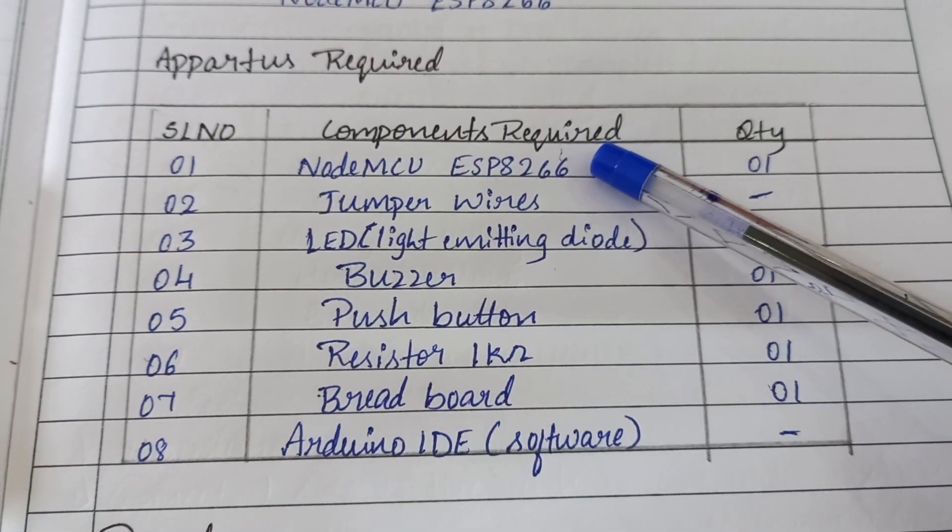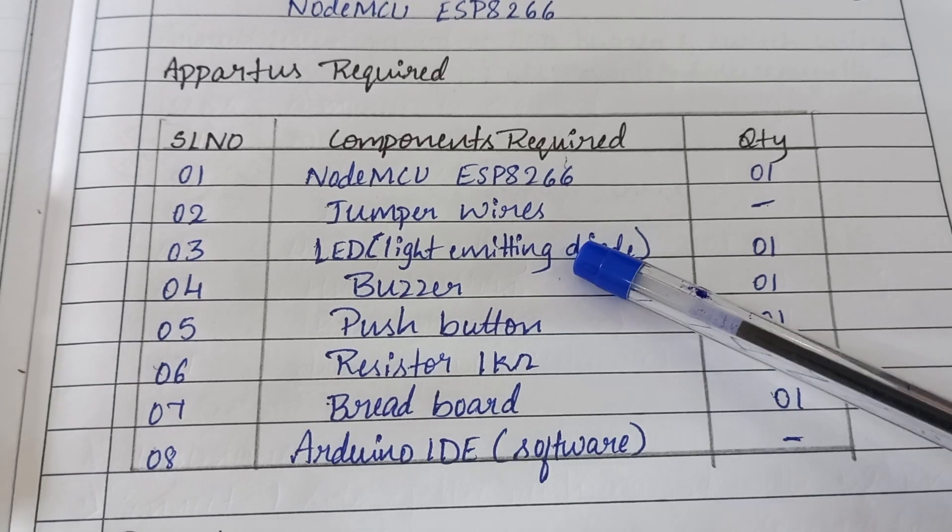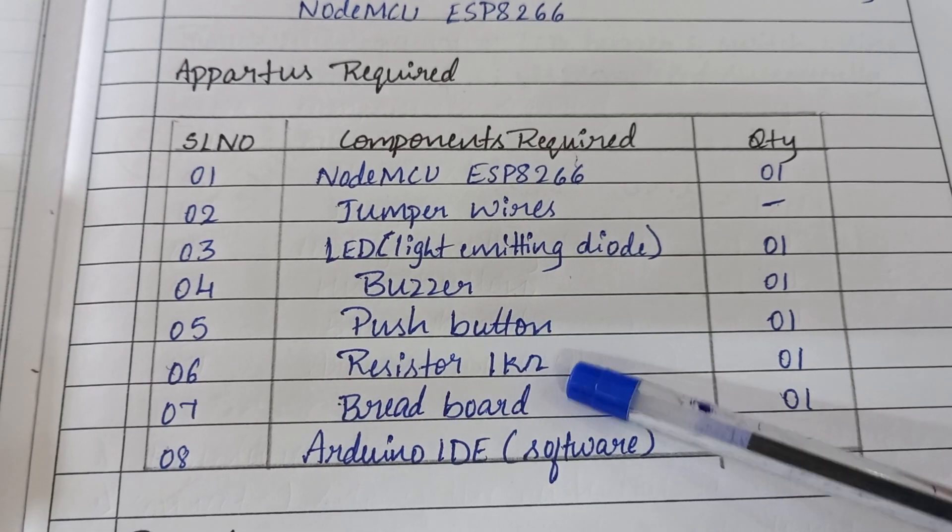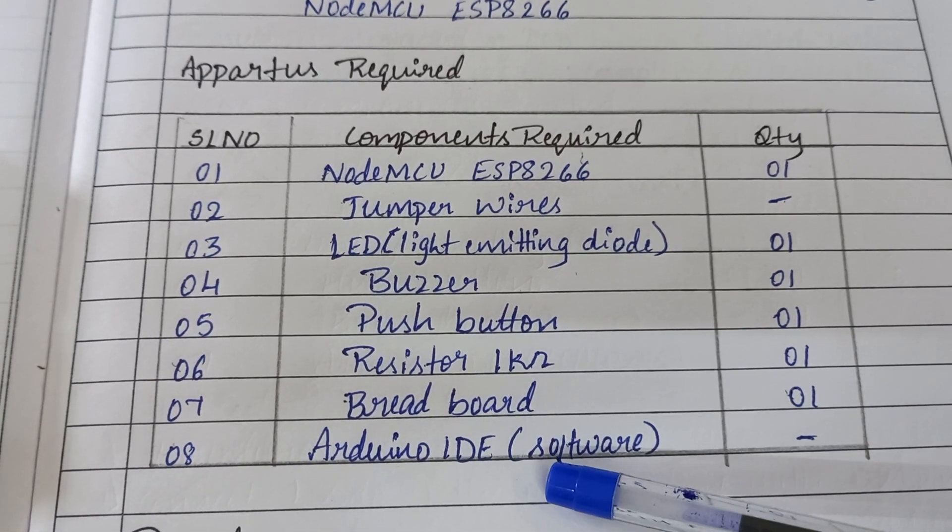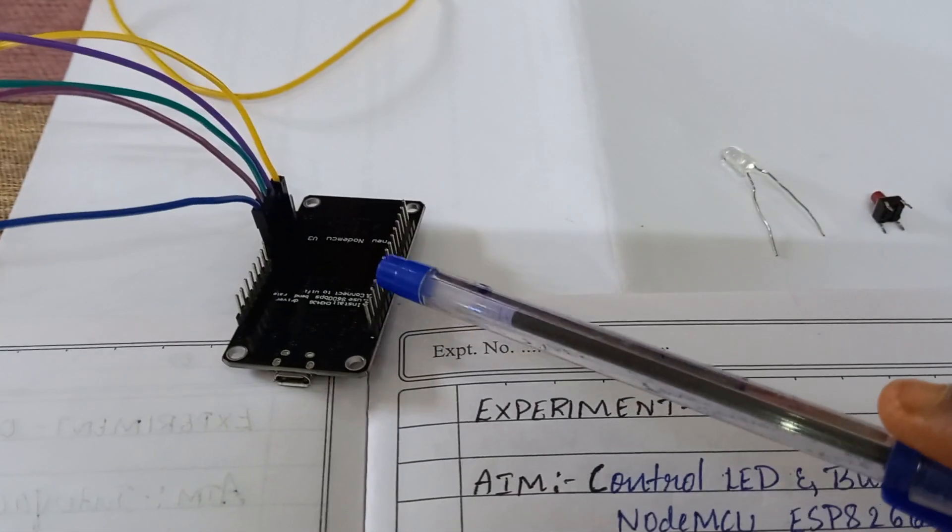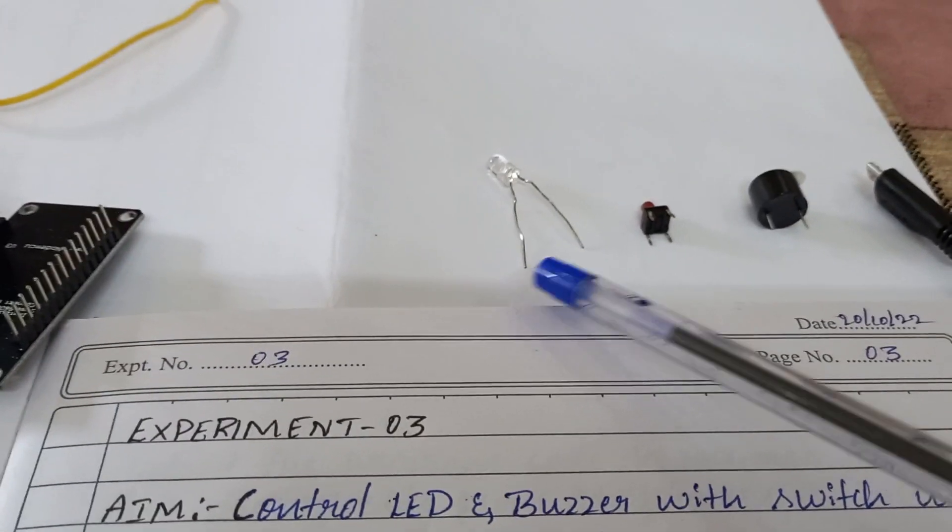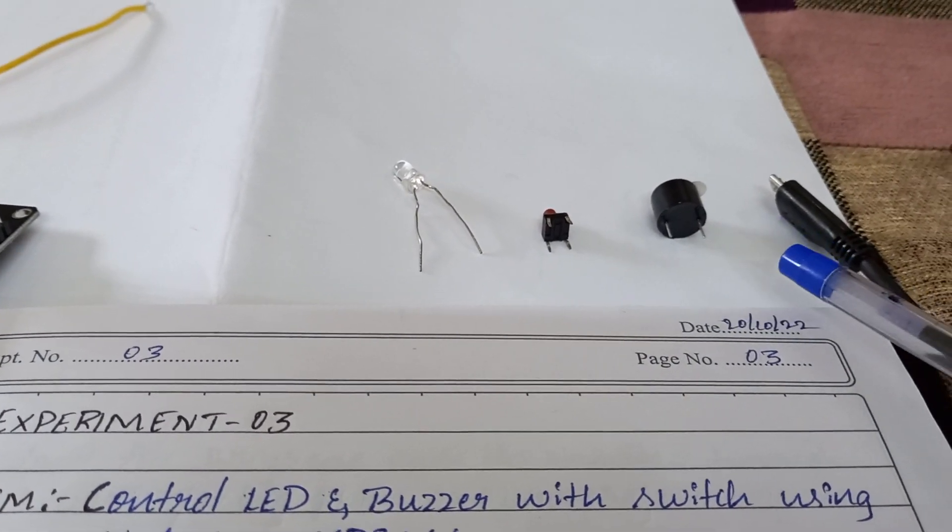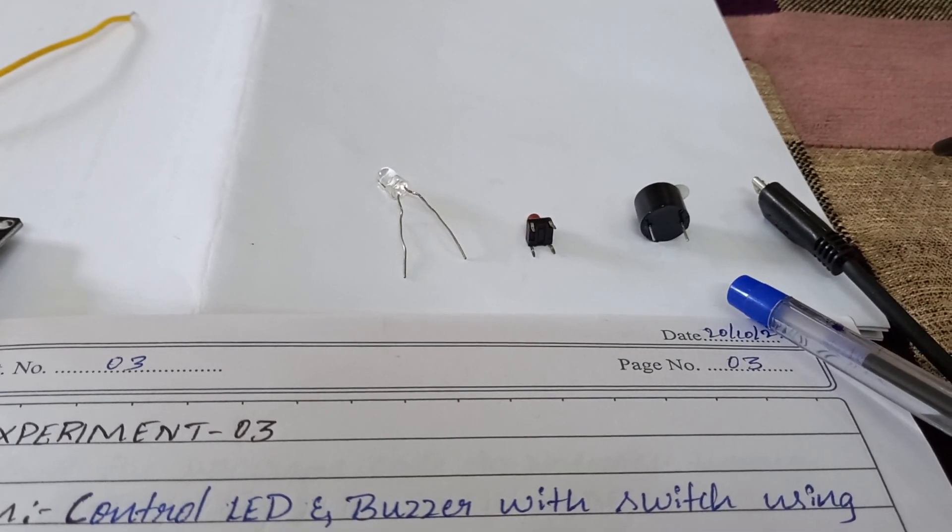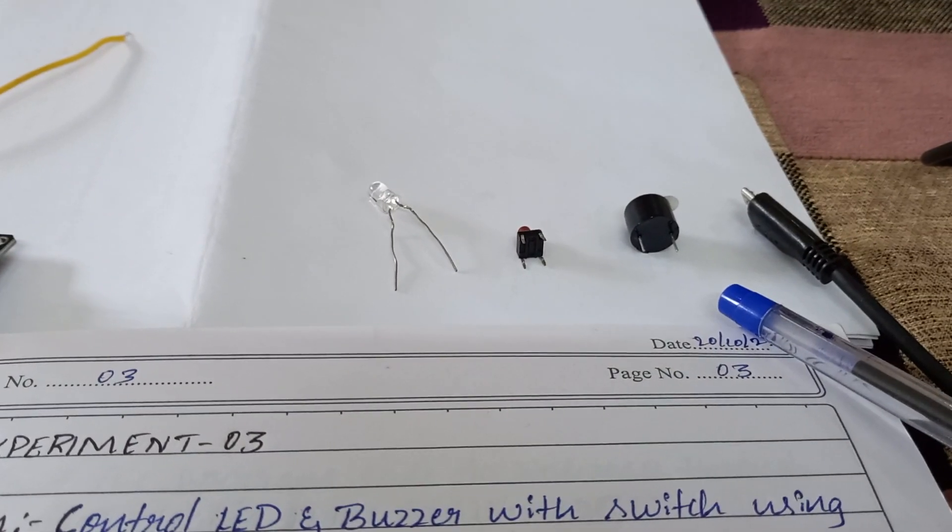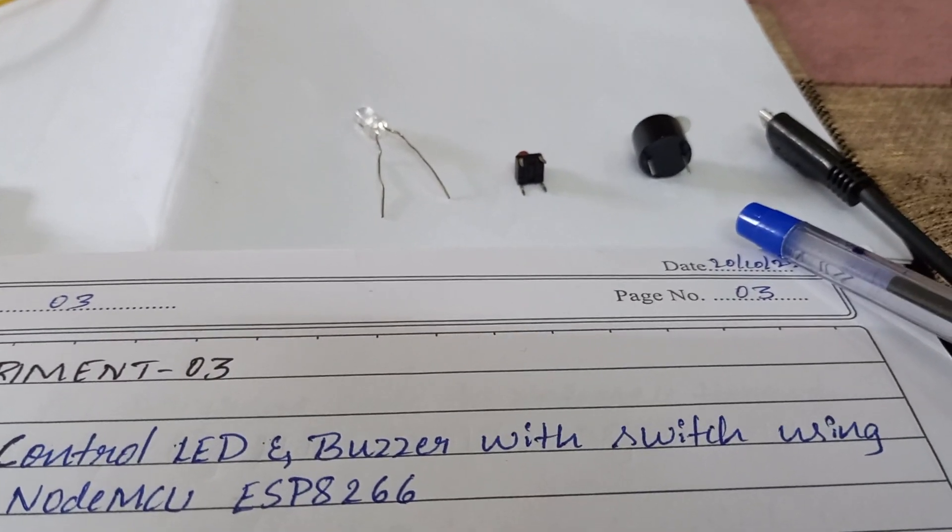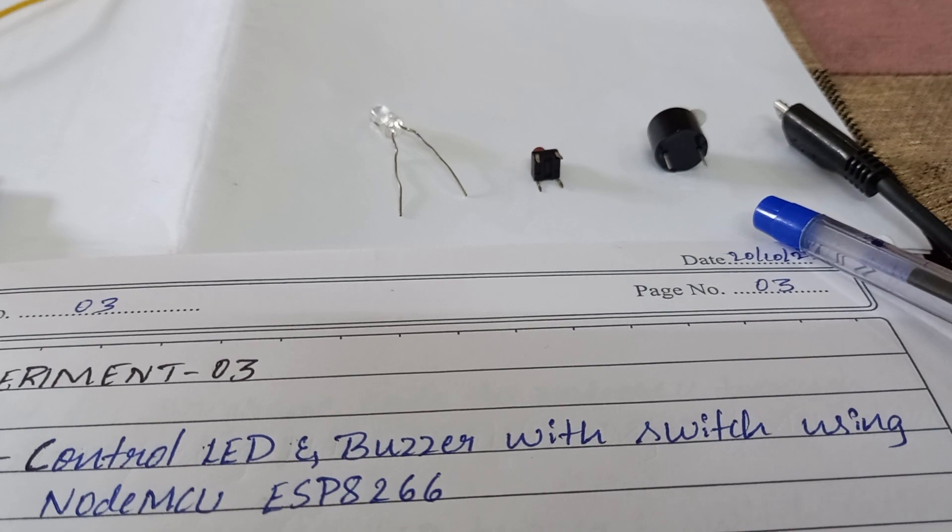NodeMCU ESP8266, jumper wires, LED, buzzer, push button, resistor, breadboard and Arduino. Here are the components. This is our NodeMCU, LED, push button, buzzer and USB cable in order to connect our NodeMCU with our laptop or desktop.